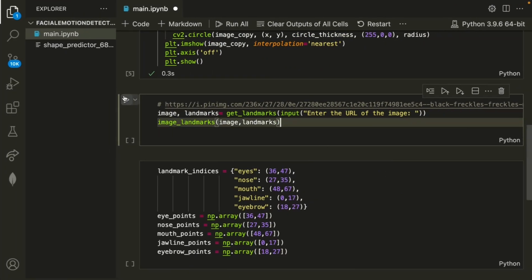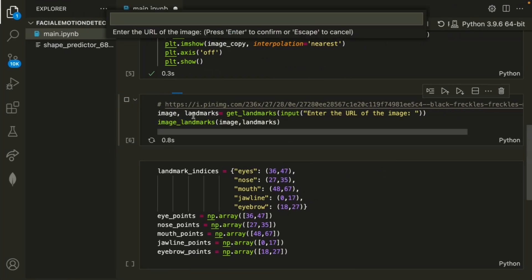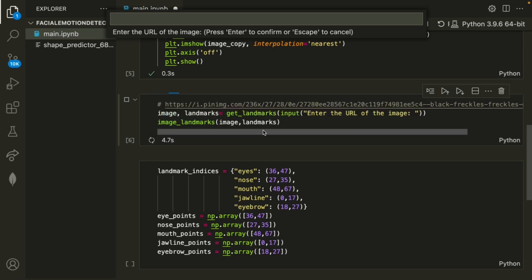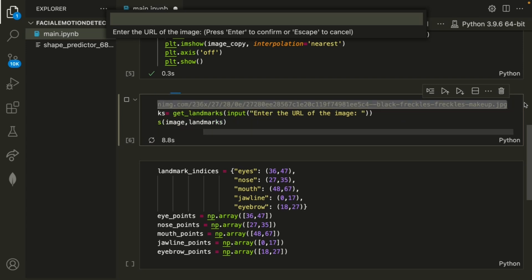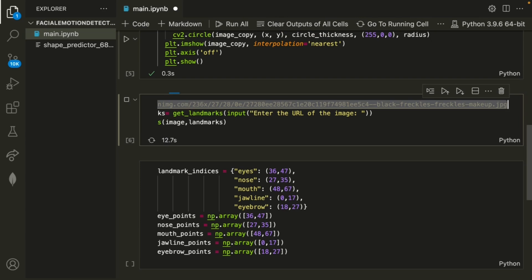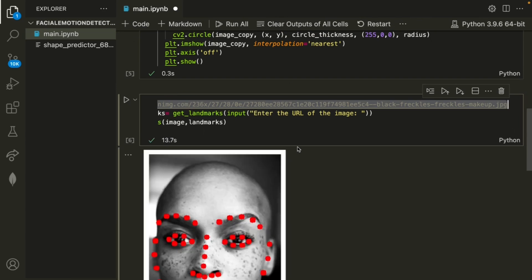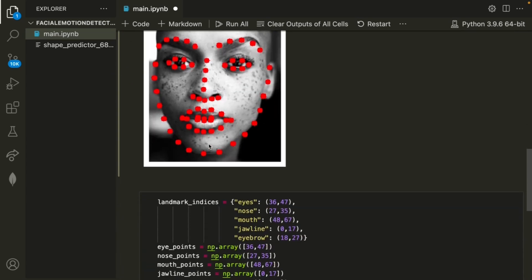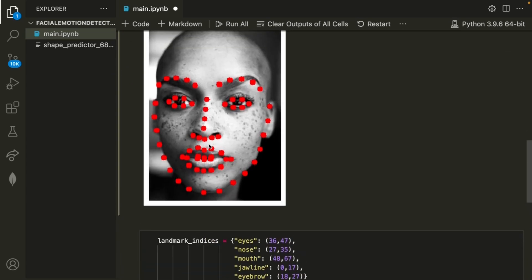So once I go ahead and run that, we're getting the image, and we're plotting the image landmarks using the two methods I defined above. So let's go ahead and copy this URL, and then paste it where it's asking for the URL of the image. Once we do that, we can see that it's detecting each of the facial landmarks. So that's exactly what we wanted.